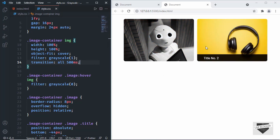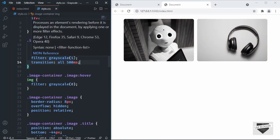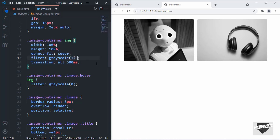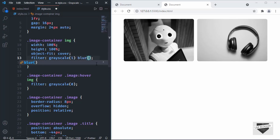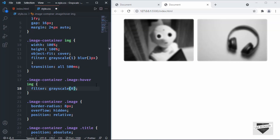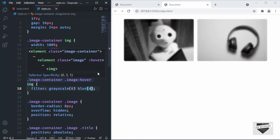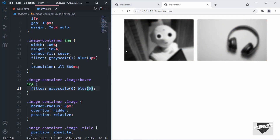That's how you create a grayscale hover effect. In the filter property you have many other options — for example, you can add blur and set the value to 3 pixels so the image is blurred by default. In the hover state set blur to zero, and now hovering removes the blur effect.